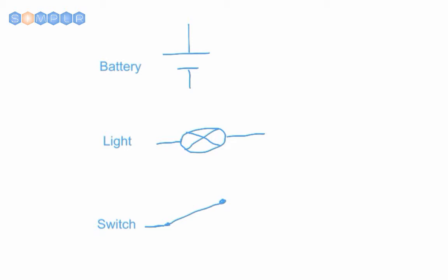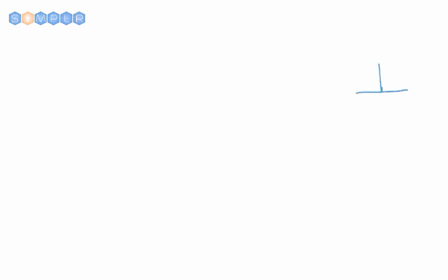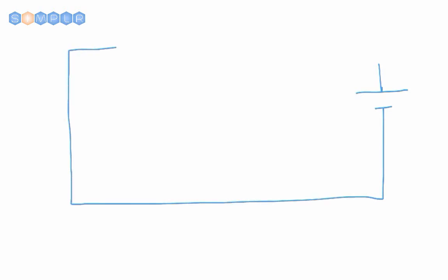So now that we know what our symbols represent, let's draw our circuit and see how it all works. Let's start with our source for the electricity, the battery. Now from our battery, we have our path or what would typically be wires coming from the battery. Next, we have our light. And finally, we return back to the battery and this gives us a circuit or a path.